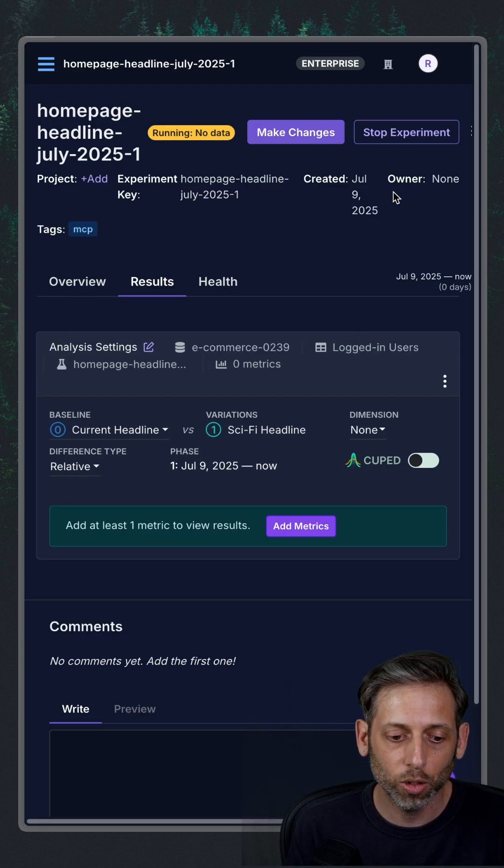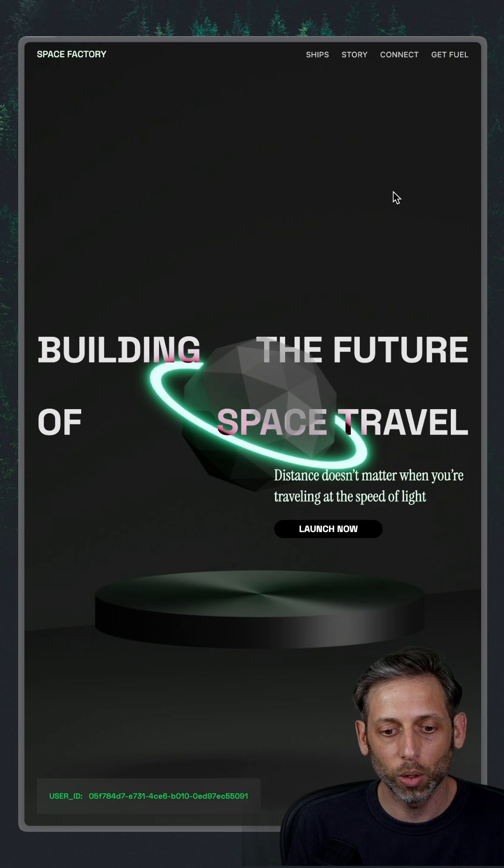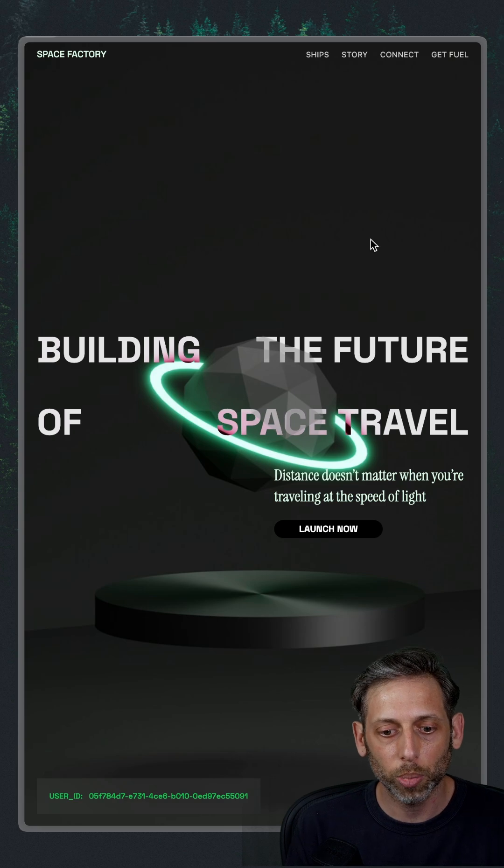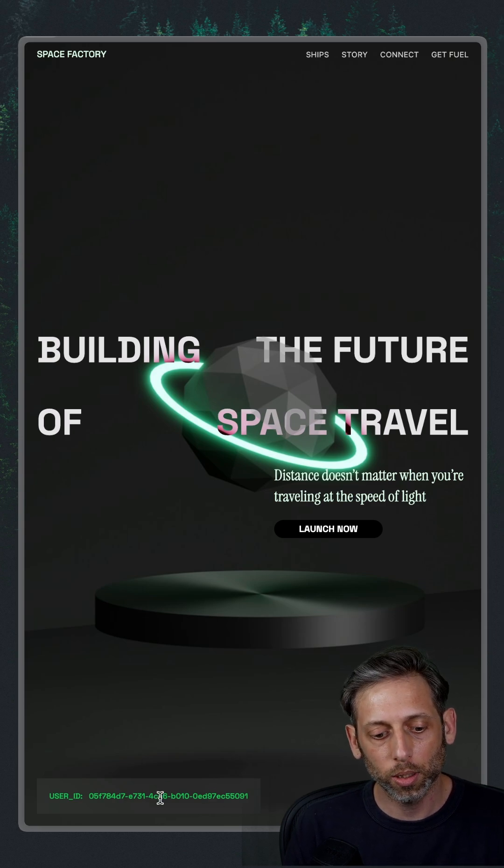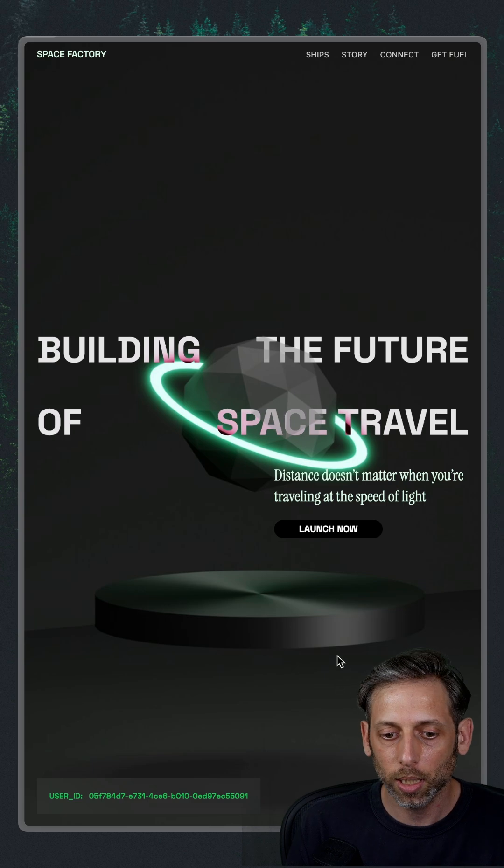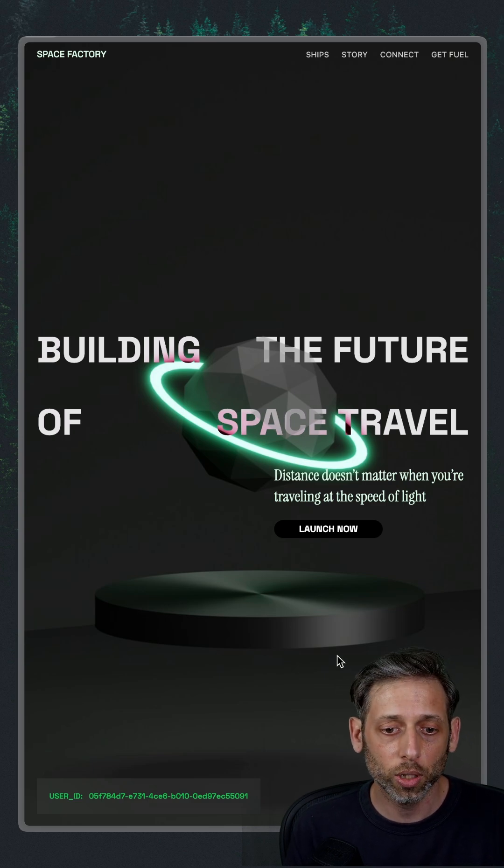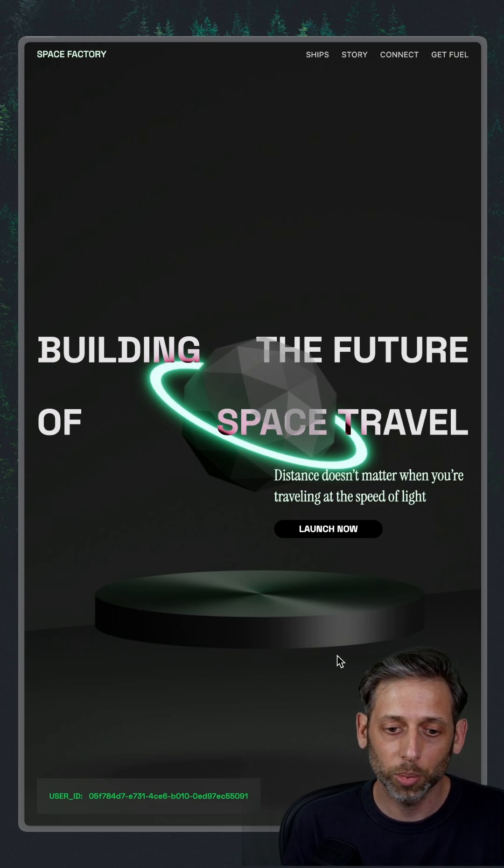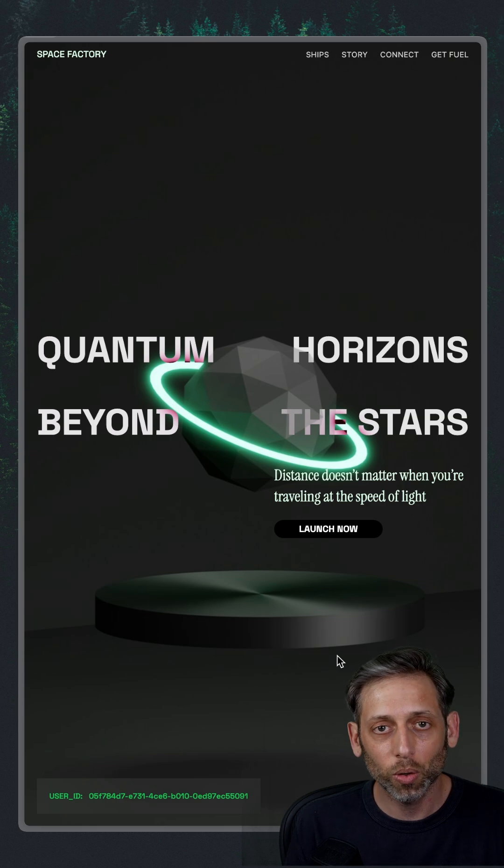The experiment is running. So let's jump back over to that page. And so what I'm doing here is I'm just mocking the user ID. So we should be able to see the variant on refresh after a couple of times, so I'm going to refresh.